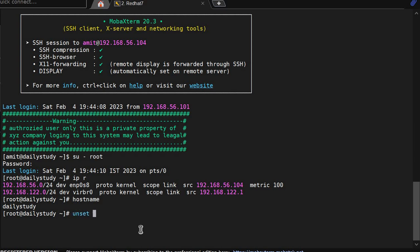Unset TMOUT. So now timeout will not work. If I am sitting idle then also I will not be kicked out of the system as a root user.